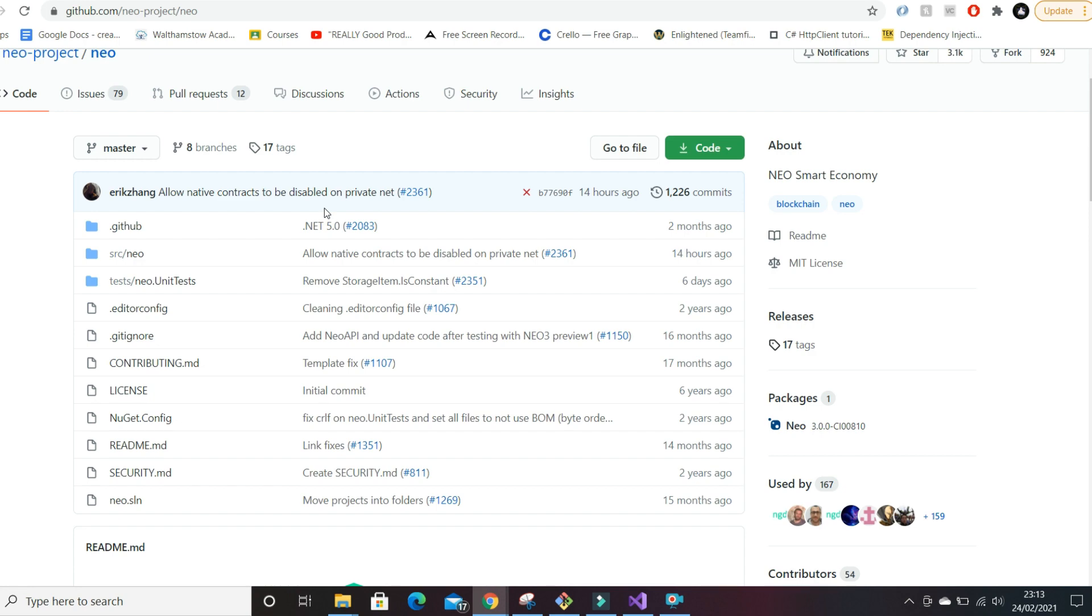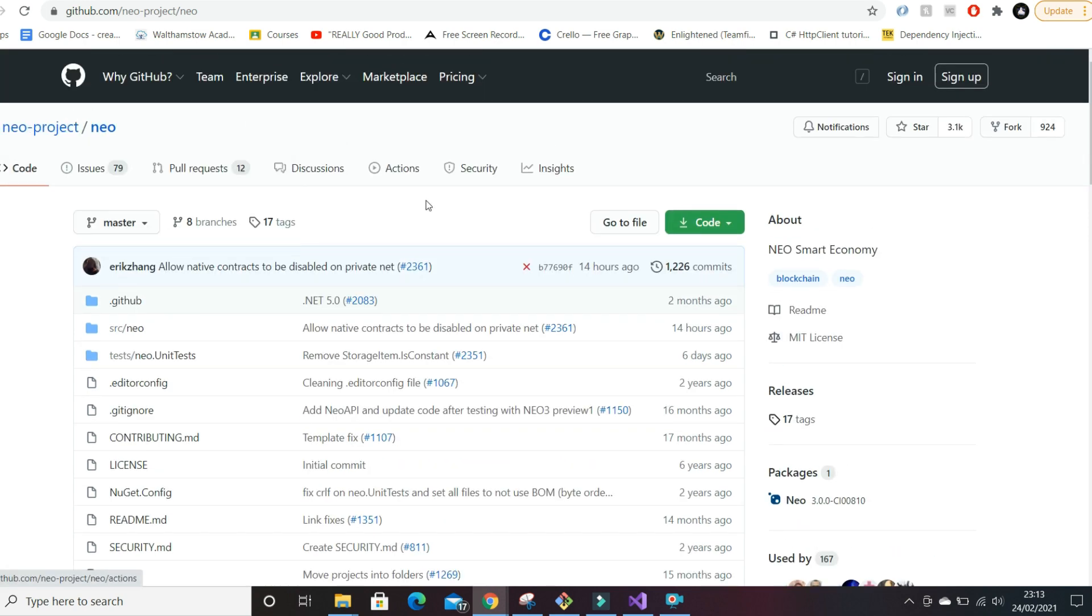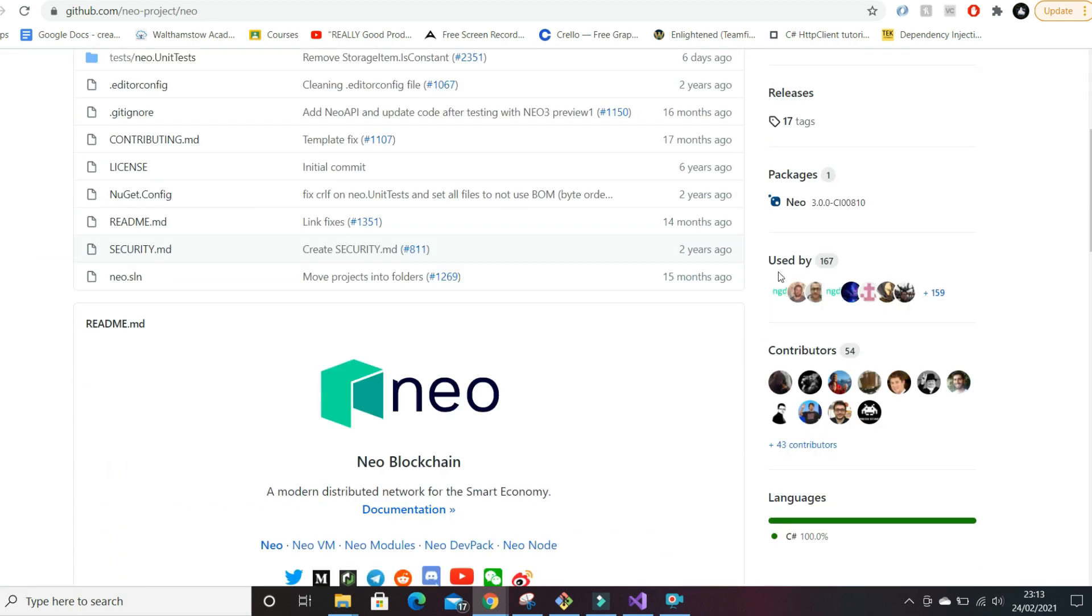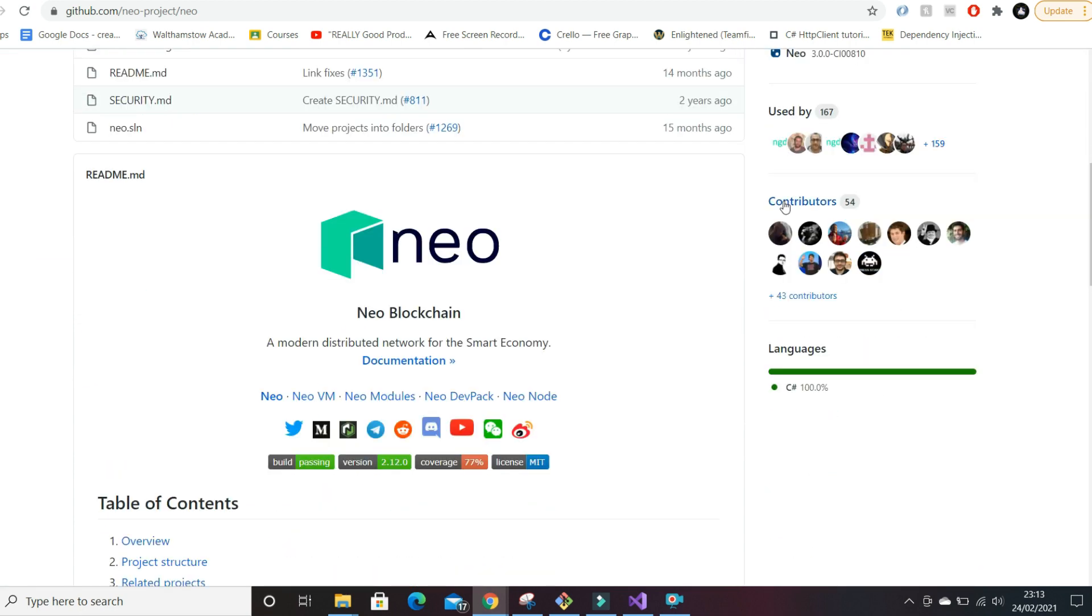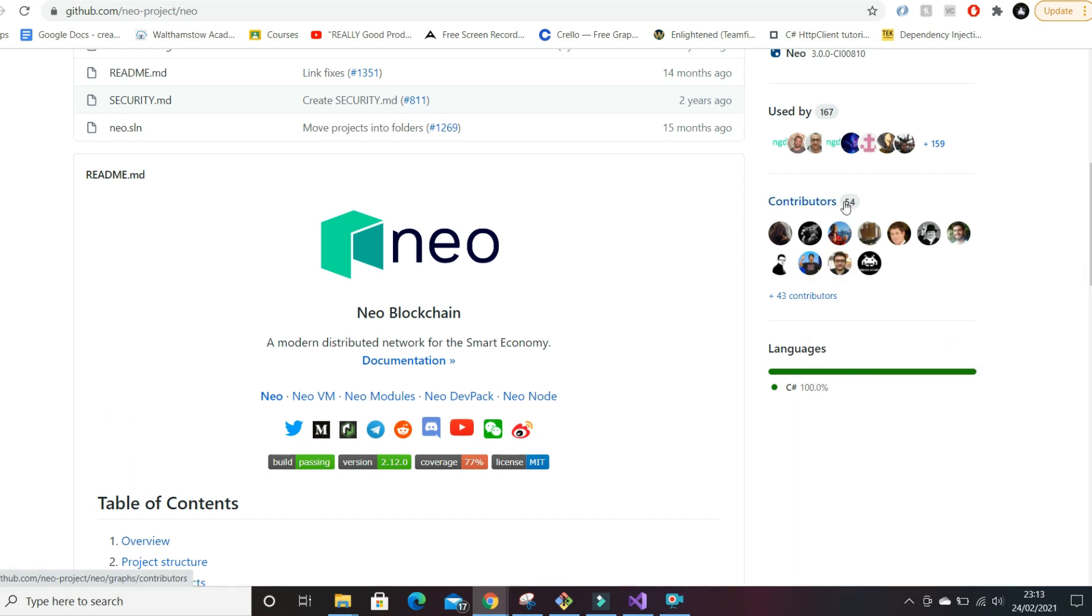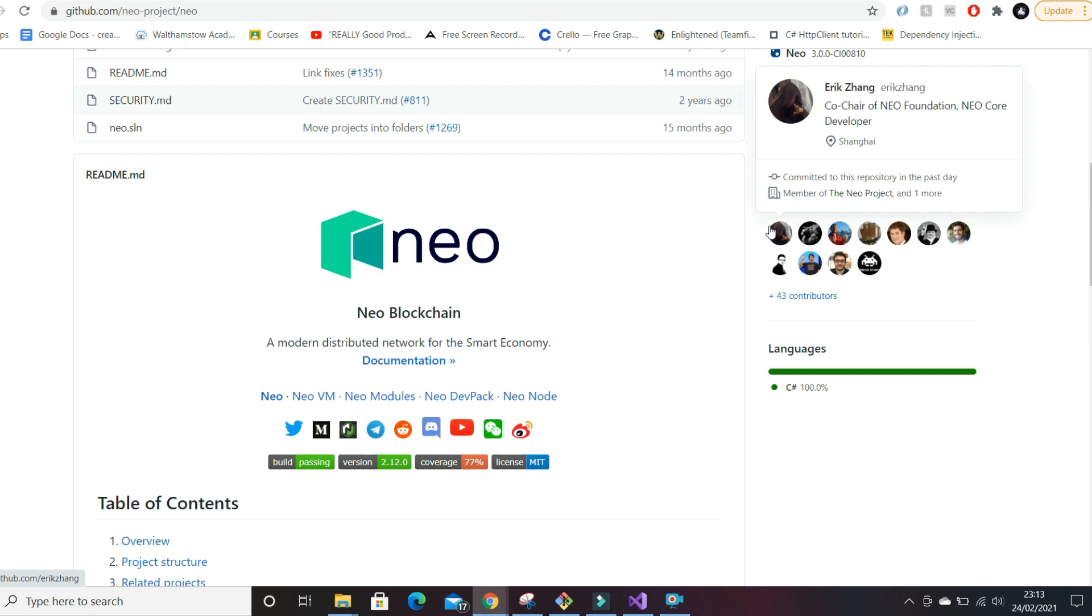It's very simple - just look for the project's GitHub and go to where it has contributors. Normally a positive sign for me is when there's quite a lot of contributors, that tells me it's quite an active project.